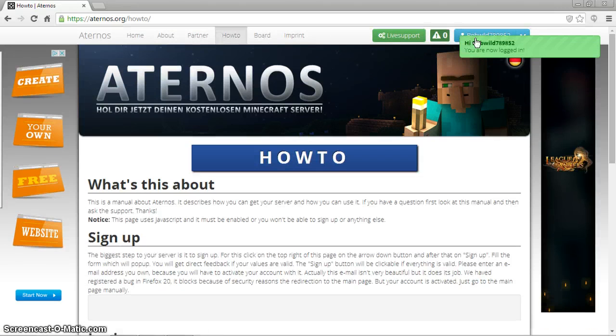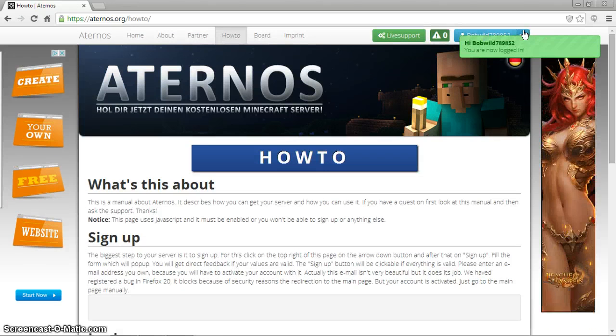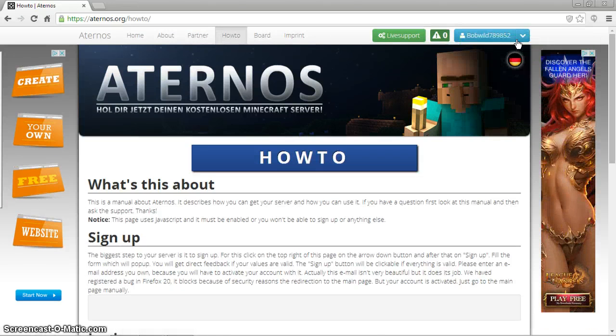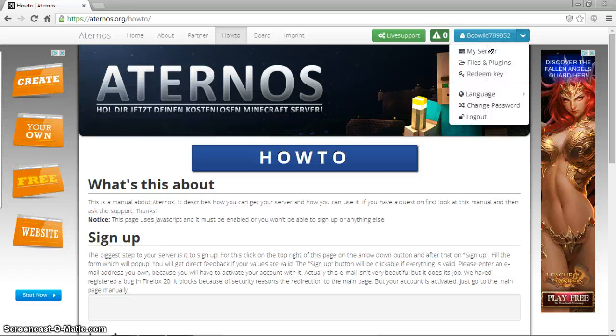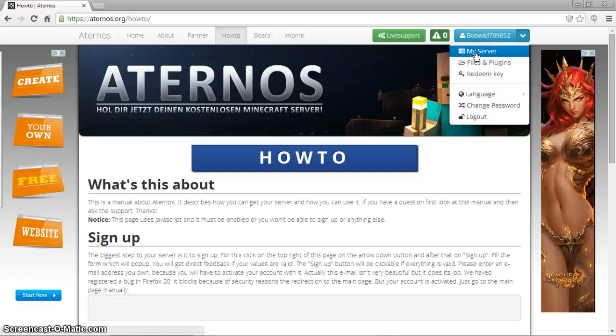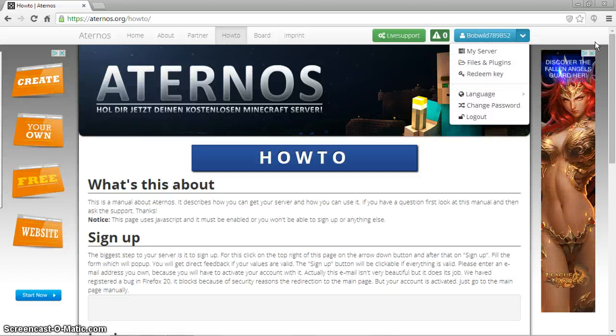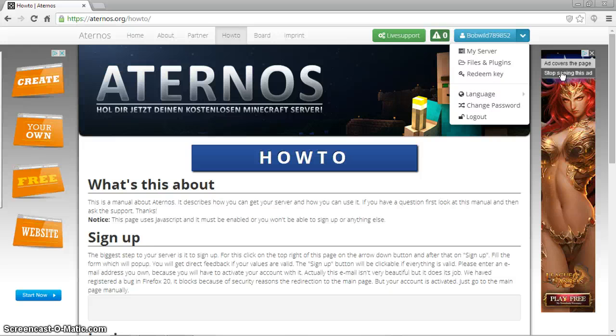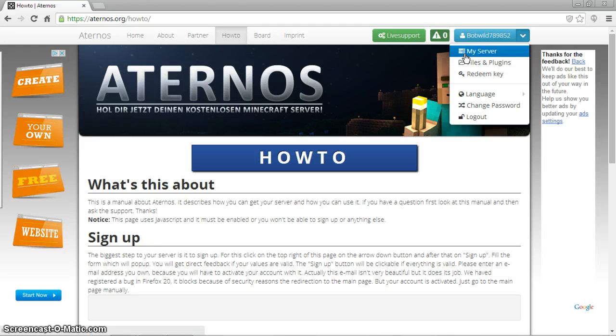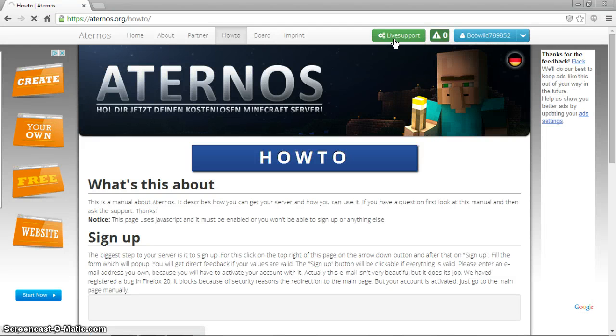Okay, so what you want to do is go here, and then you want to click this, you want to go here, and it should say create server. Let me just... yes. Inappropriate! Okay, you want to go ahead and click create server.